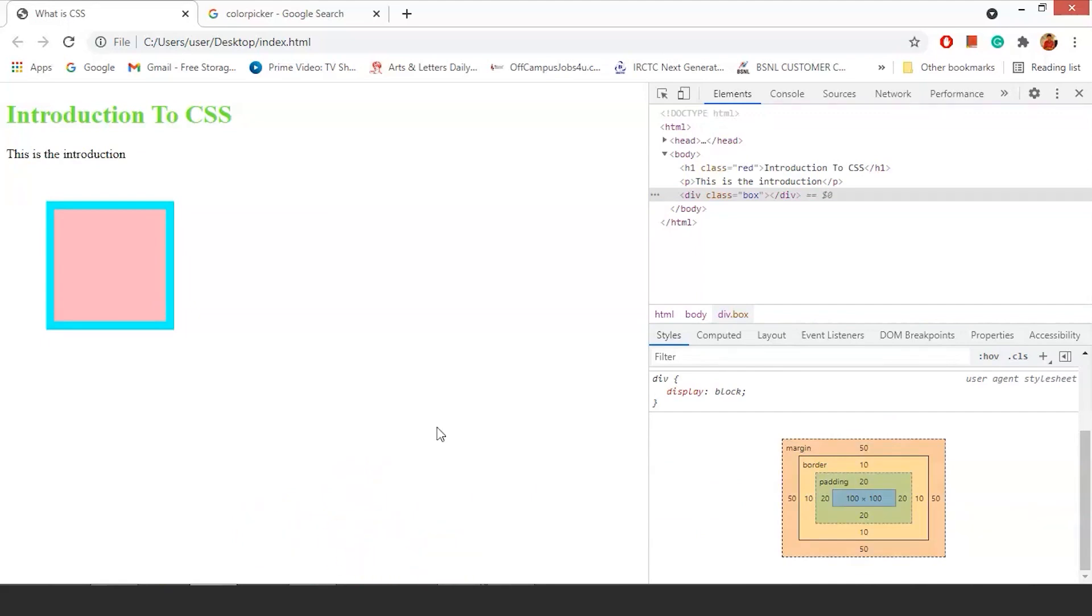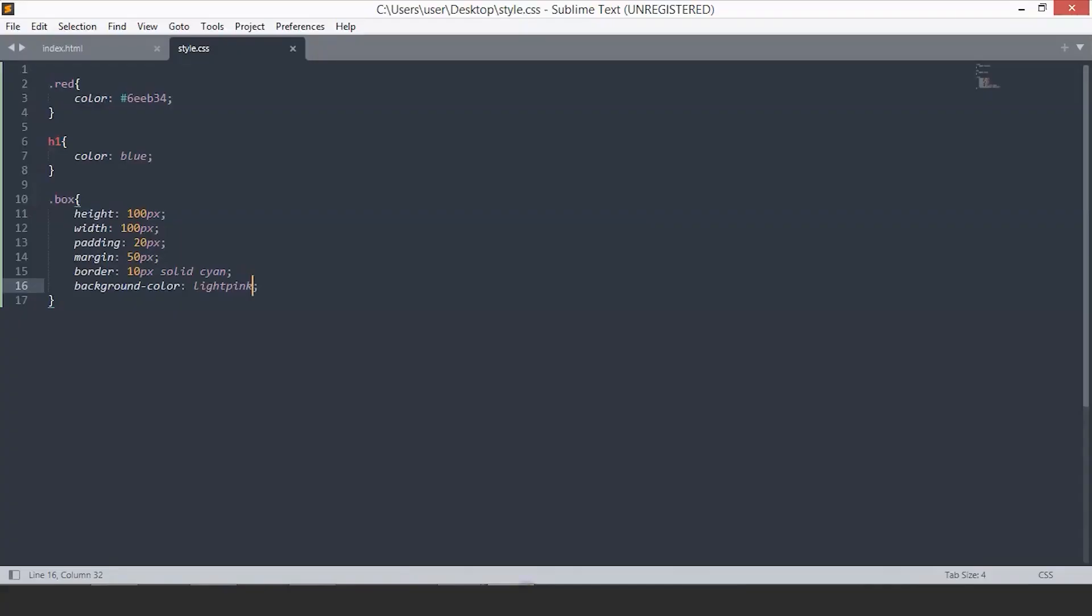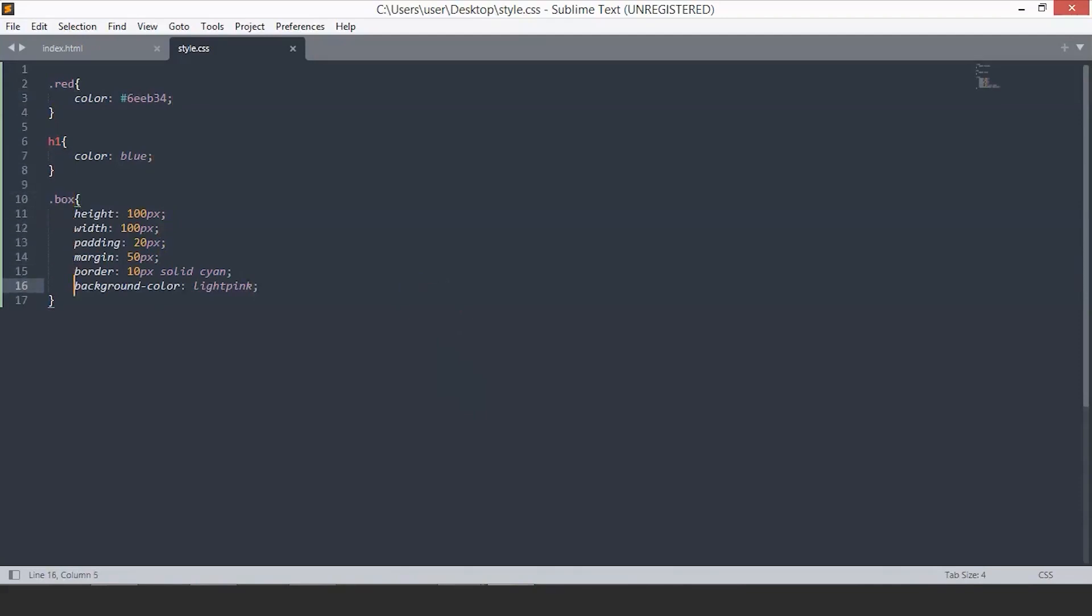I hope you understand the box model better now. We have discussed the different elements and class selectors. We have discussed how you can add colors to your elements. And now we have discussed the box model and its different properties. This pretty much sums up everything you need to know to get started with CSS. You can follow our CSS playlist which covers different topics in detail.